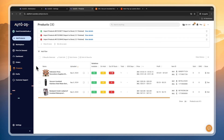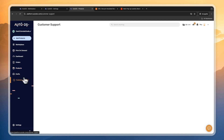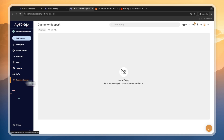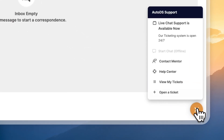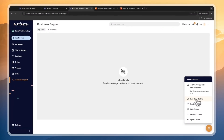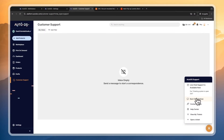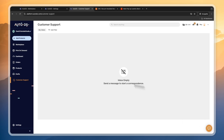Now you know the basics of importing products from suppliers like AliExpress and Amazon onto your Etsy store using AutoDS, and how to do order fulfillment. If you have questions about specific things, head into their customer support. Click on the chat icon in the bottom right, then click start chat and ask your question. Usually the support is online and you can get help pretty much instantly.